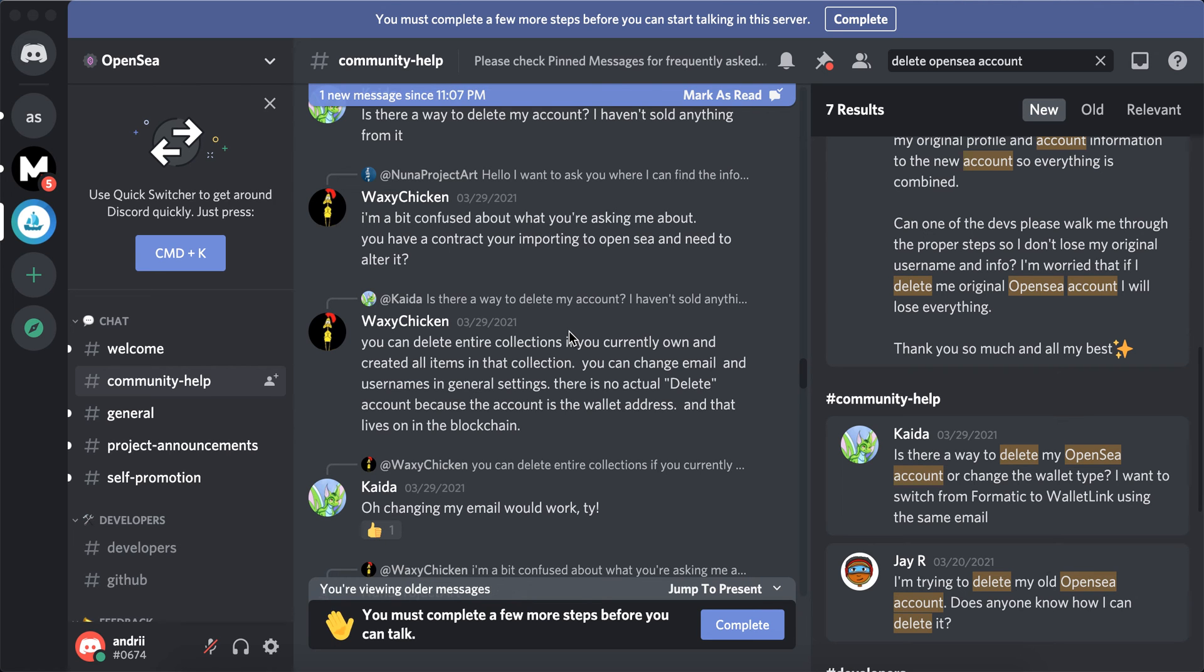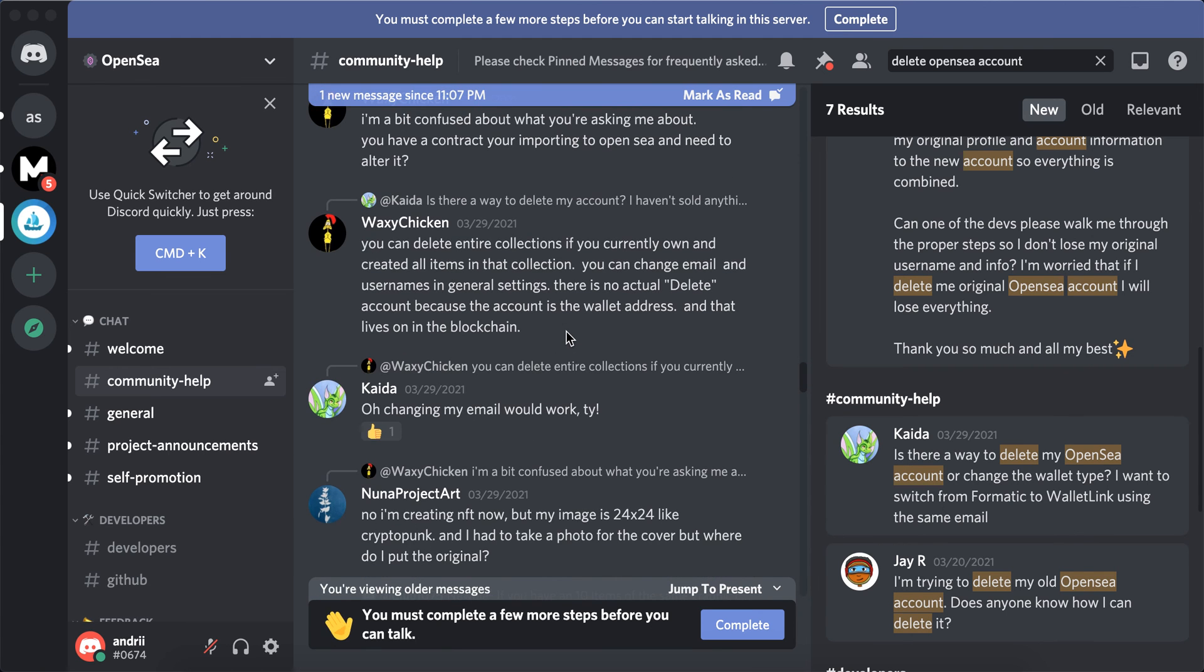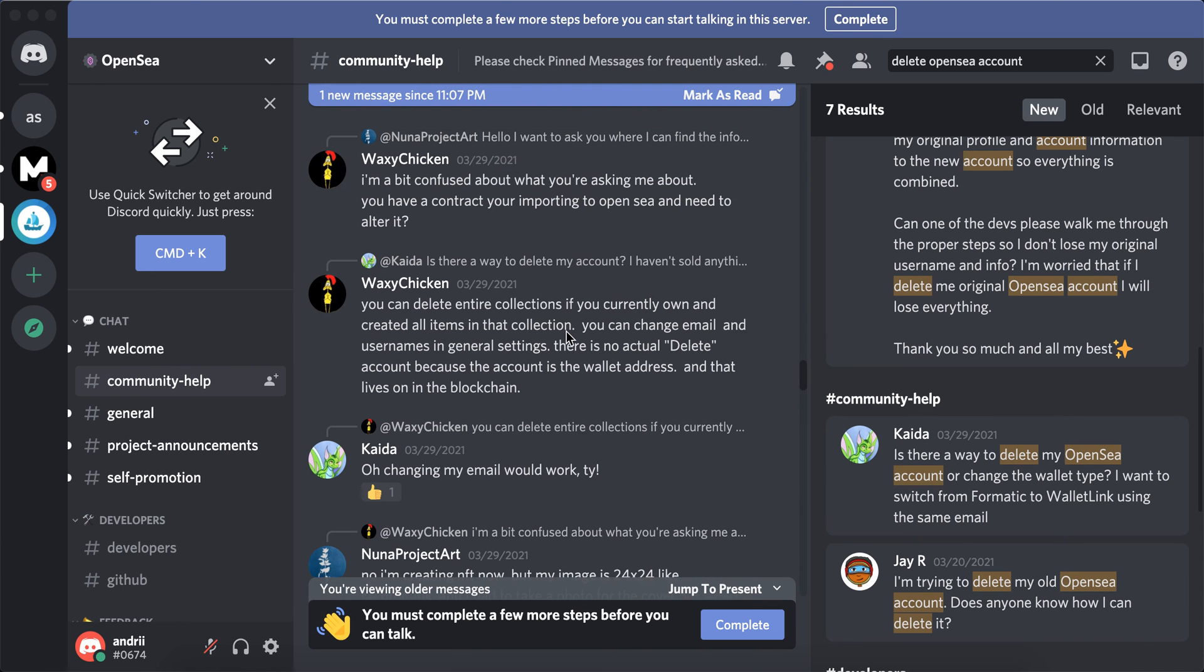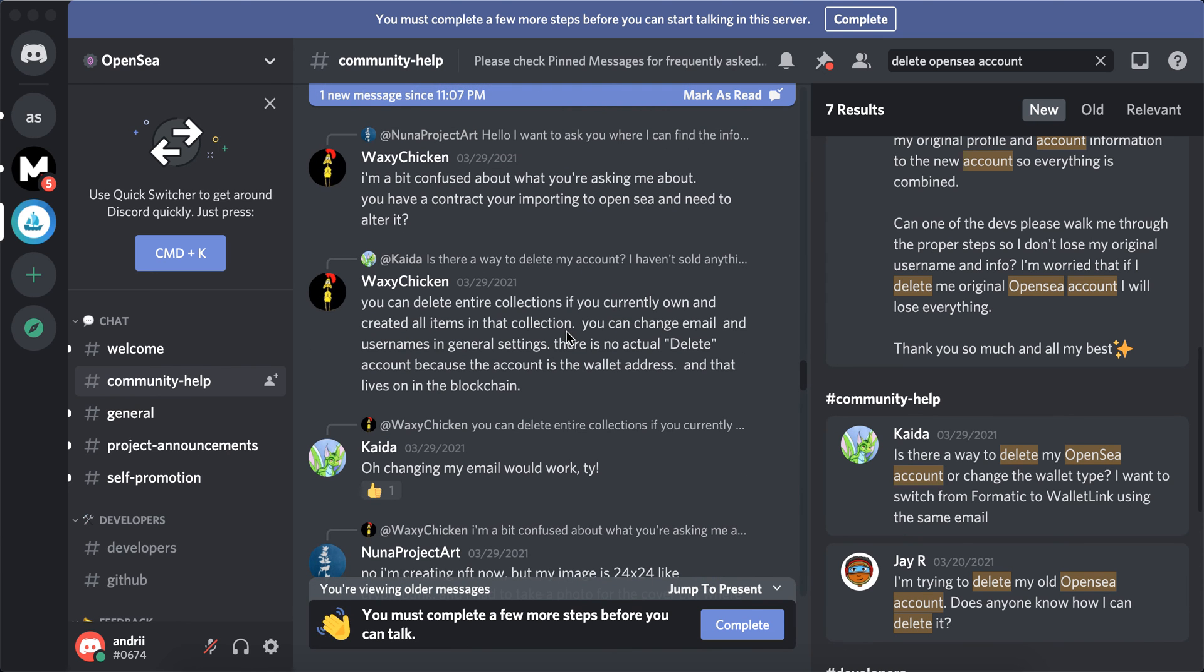Because your OpenSea account is basically your Ethereum wallet address - it's just a wallet address that lives on the blockchain. So there you have it, you can't delete OpenSea accounts.